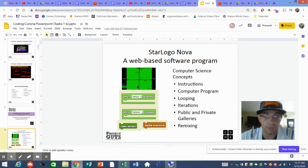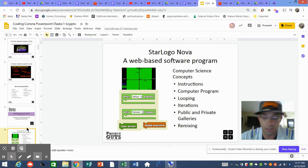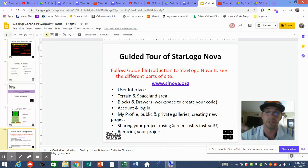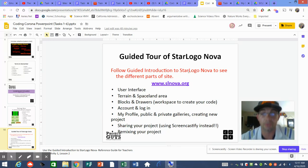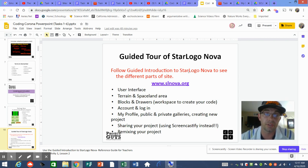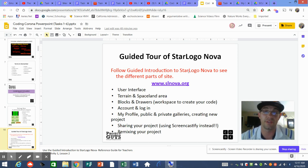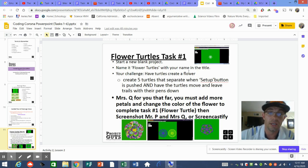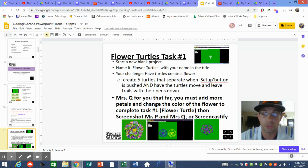Now that we're getting more comfortable with the SL Nova platform, you can go take a guided tour there. I also sent you a link — I'll put it in the description below — on how to set up your SL Nova account. You guys know how to set up Instagram and Snapchat, so you can definitely set up a login and username for SL Nova.